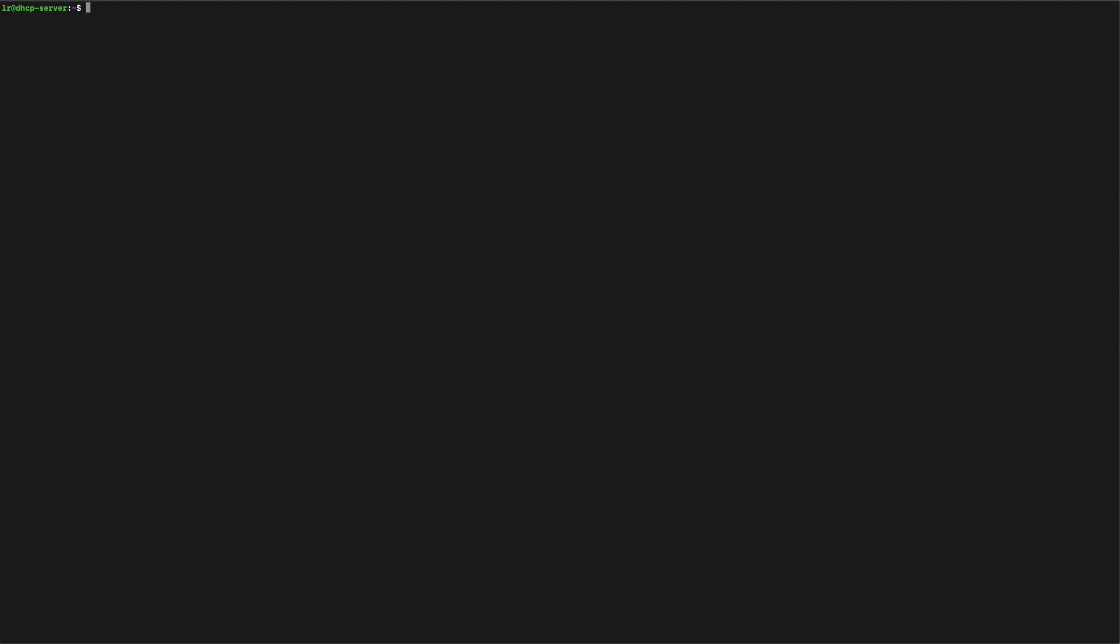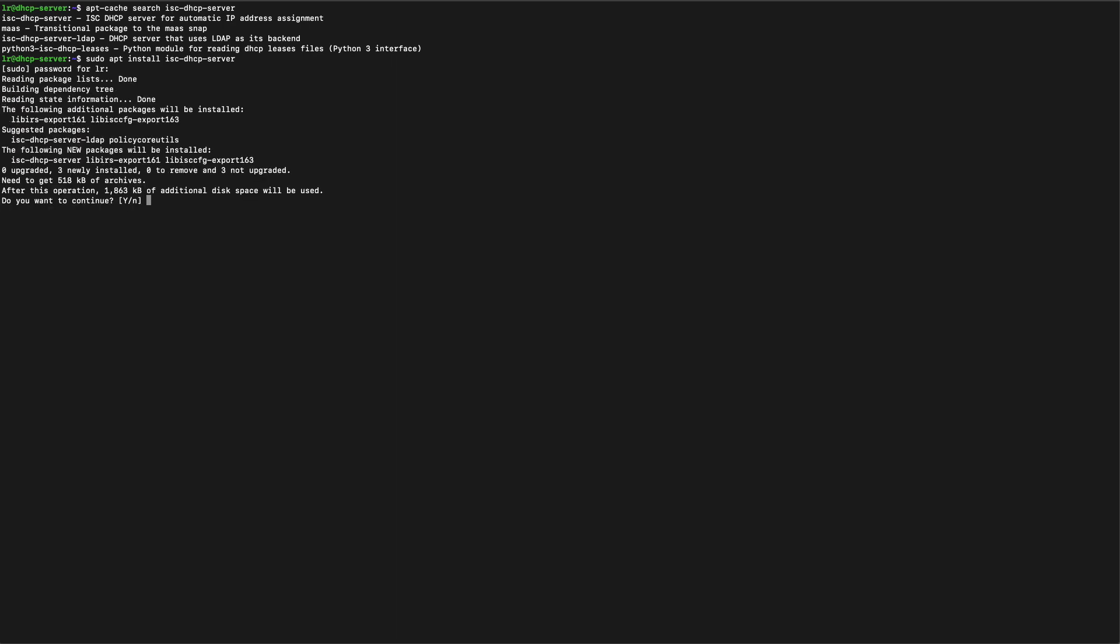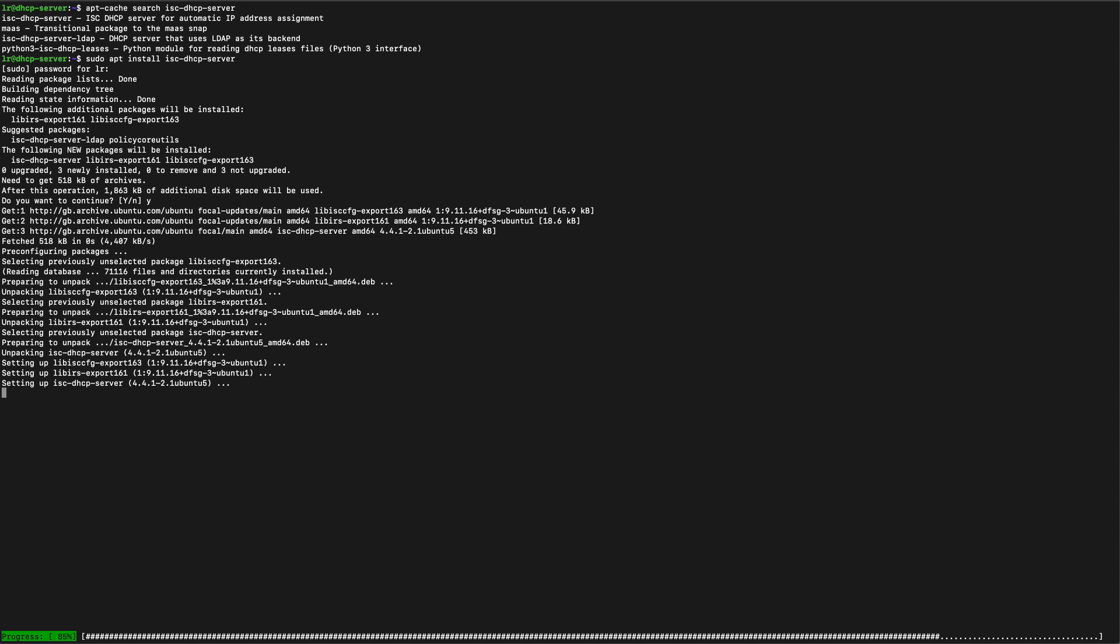The first thing to do is to have a look in our apt-cache to see if we can find this DHCP server that we want to install. You can do that by apt-cache search and we can see that we actually do have an ISC DHCP server. So let's go ahead and install it. This only takes a few seconds. The server is quite small.